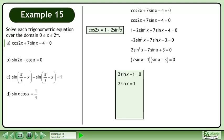Add 1 to both sides. Divide both sides by 2 to get sinx equals one half. The solution is x equals pi over 6 and 5pi over 6.